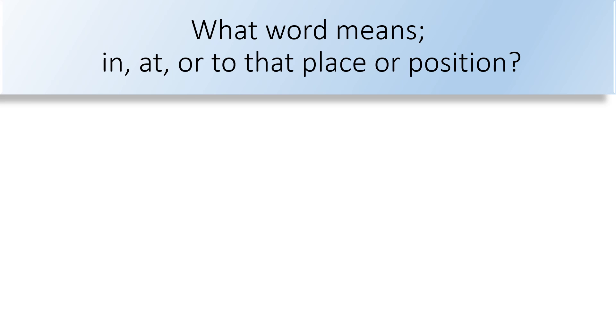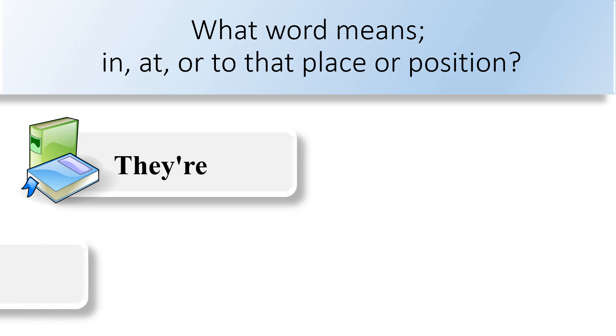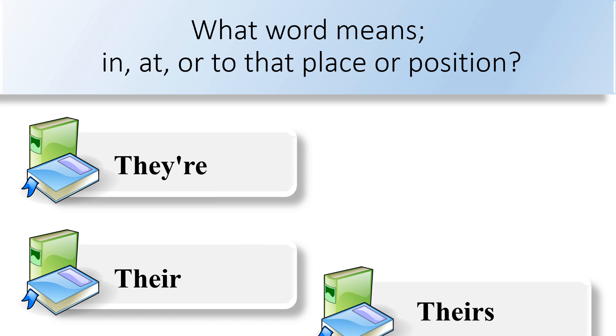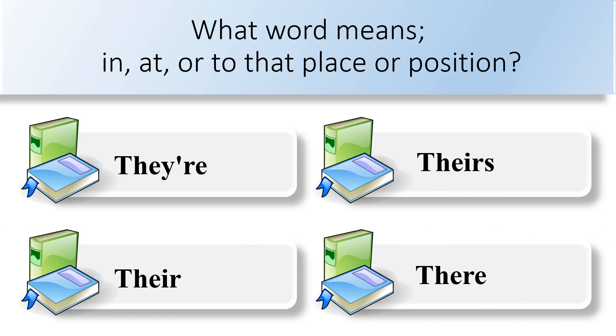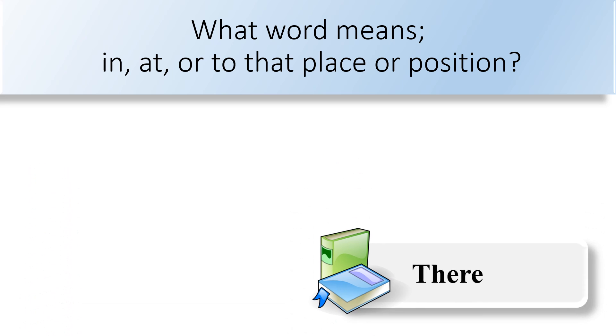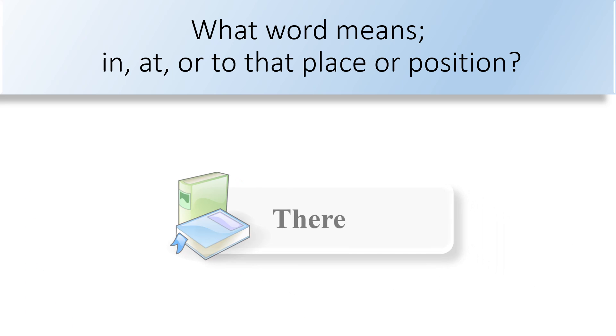What word means in, at, or to that place, or position? There, there, theirs, or there. The word means there.